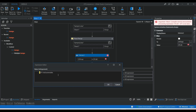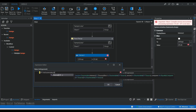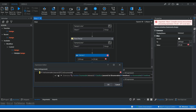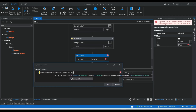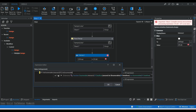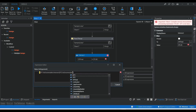In the Assign activity, we write: dt1.AsEnumerable() to get each value one by one, then .Intersect() to get the intersection between the two tables, passing dt2.AsEnumerable() as the parameter. This performs the row-by-row comparison between dt1 and dt2.